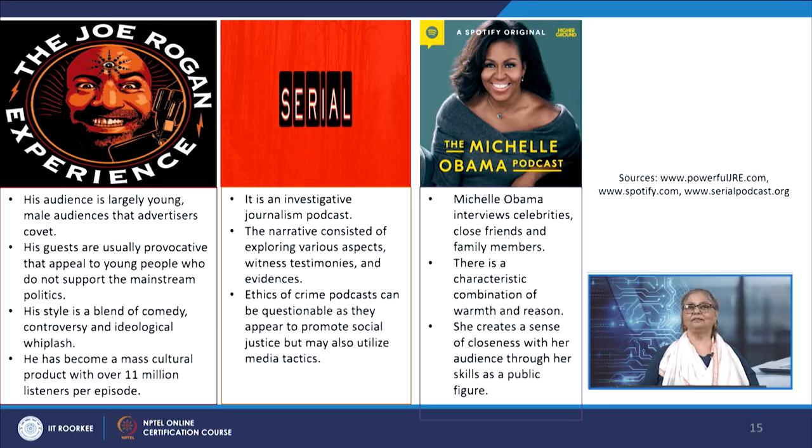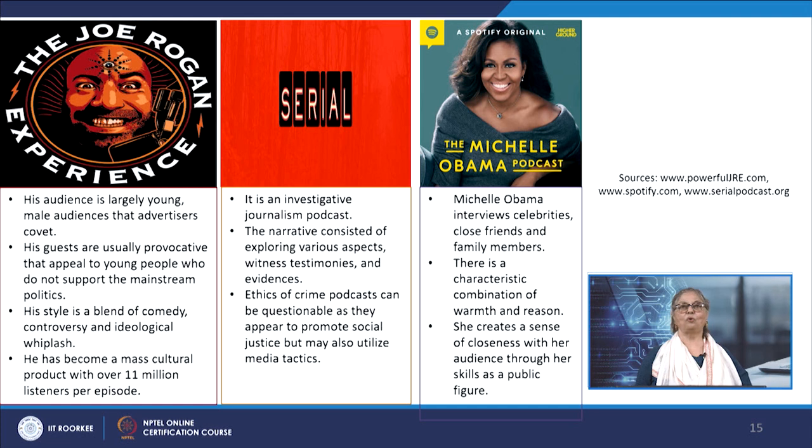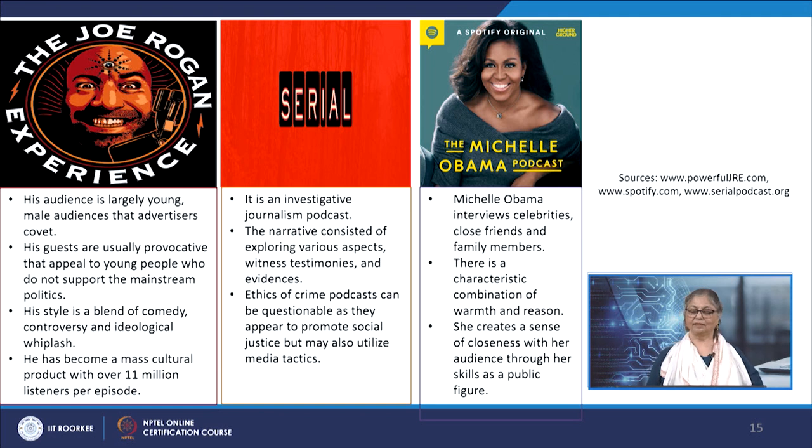The pictures show popular podcasting platforms targeted towards potential users covering different topics. Let us take some examples of popular podcasts as case studies to understand the modes in which discourses are conveyed through them. This includes popular podcasts like the Joe Rogan Experience, the Michelle Obama Podcast, and Serial. In the Michelle Obama Podcast, there is a characteristic combination of warmth and reason — she interviews celebrities, close friends, and family members, creating a sense of closeness and warmth during her podcasts.